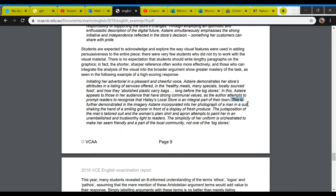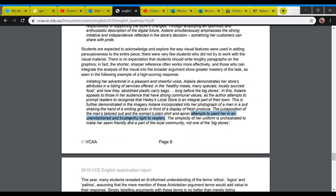This is further demonstrated — and here's the connection to the images — in the imagery Astaire incorporated into her photograph of a man in a suit shaking the hand of a smiling grocer in front of a display of fresh produce. Notice that is an overall description of what is in the image. Here's the analysis: the juxtaposition of the man's tailored suit and the woman's plain shirt and apron attempts to paint her in an unembellished and trustworthy light to readers. Two specific elements of the picture — the tailored suit and the woman's plain shirt and apron — and then analysis of what it does. The simplicity of a uniform is orchestrated to make her seem friendly and a part of the local community, not one of the big stores. Notice how short and sharp this analysis is.